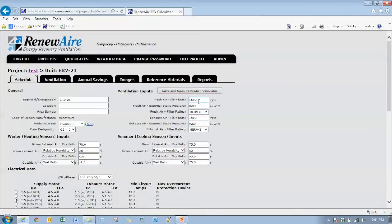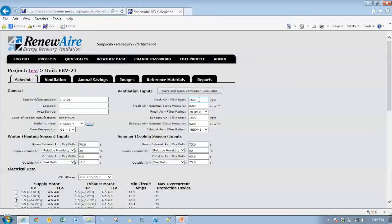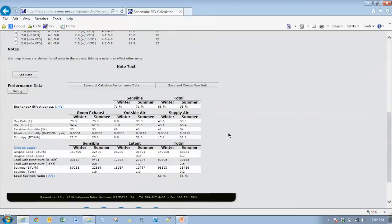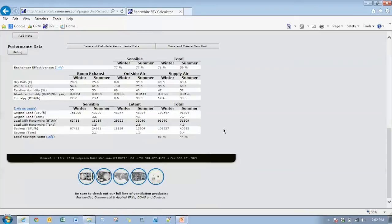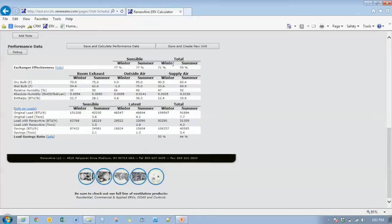If we unbalance the airstreams, let's say we go to 2000 CFM of fresh air and 1500 CFM of exhaust air and go down and calculate performance data. Now you can see those effectiveness numbers have changed fairly significantly. The exchanger effectiveness has gone up because the ability of the core to transfer energy has increased primarily in the exhaust air stream.